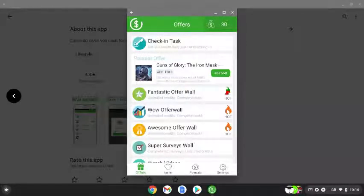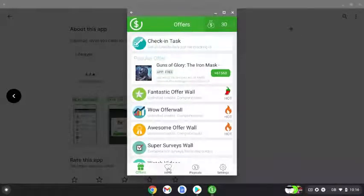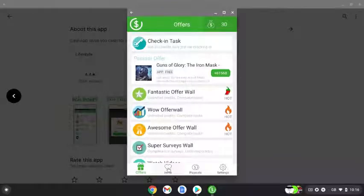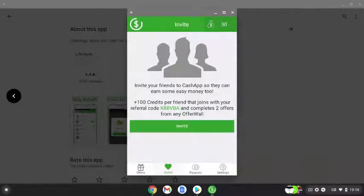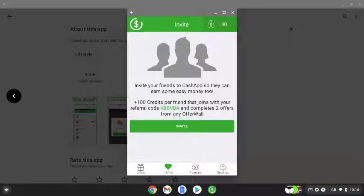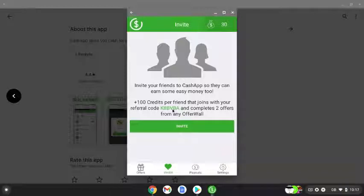You can also invite people to this Cash App and earn some easy money by doing that. You'll get plus 100 credits per friend that joins with your referral code. This is my code and you'll get your own unique code. They need to complete two offers from any wall.